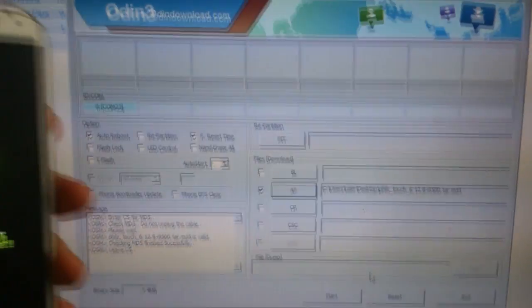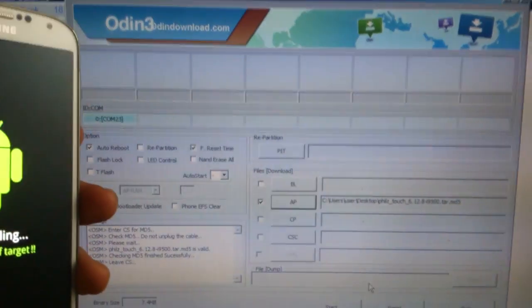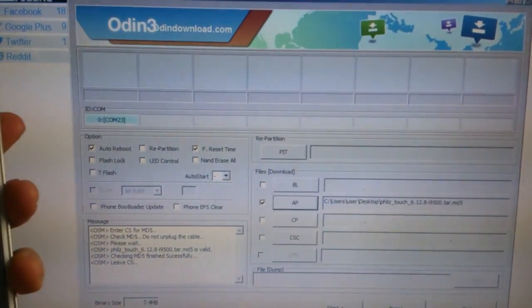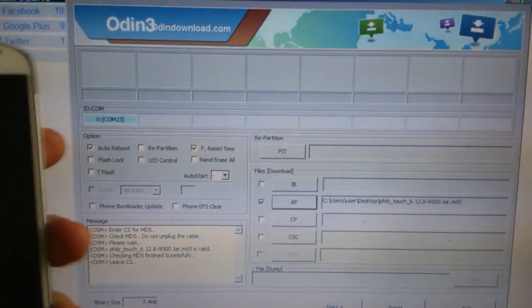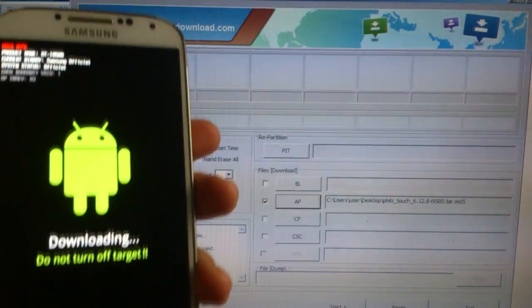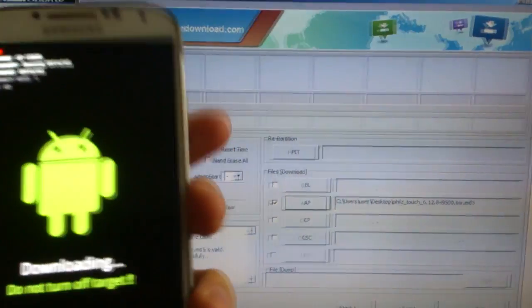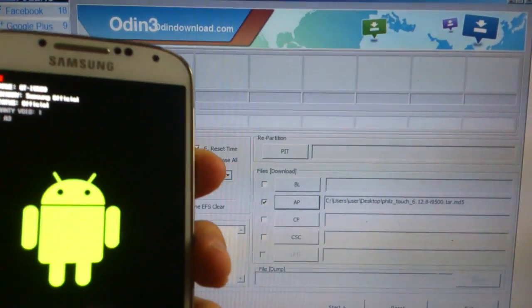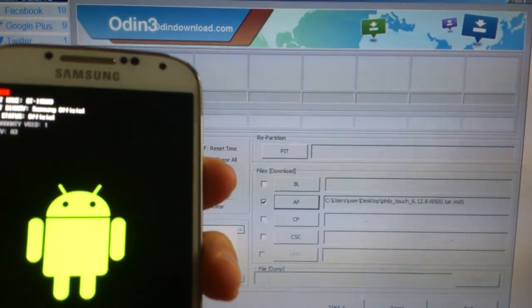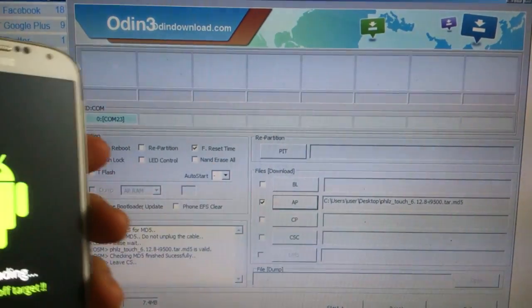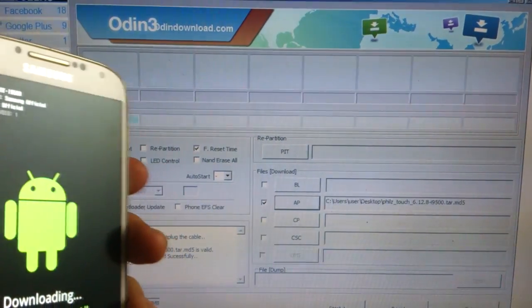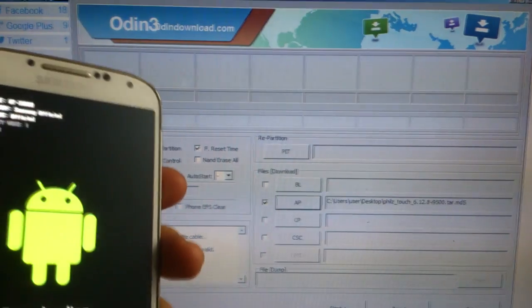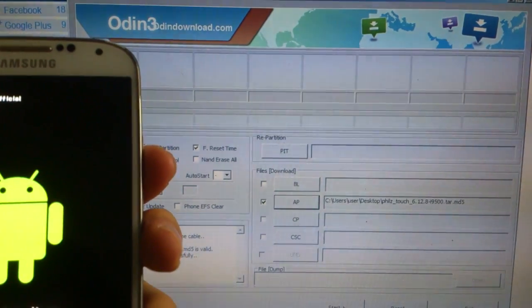So when you are ready you should get ready to press the start button and right after the phone finishes flashing you should reboot into the clockwork mode immediately or else it's going to be replaced by the stock recovery.